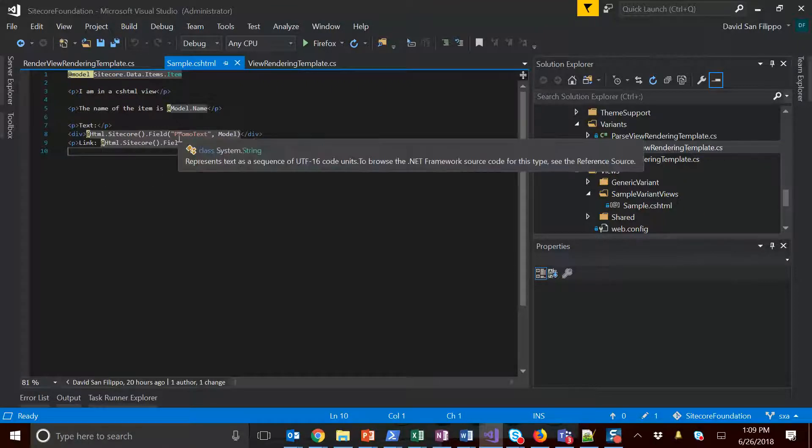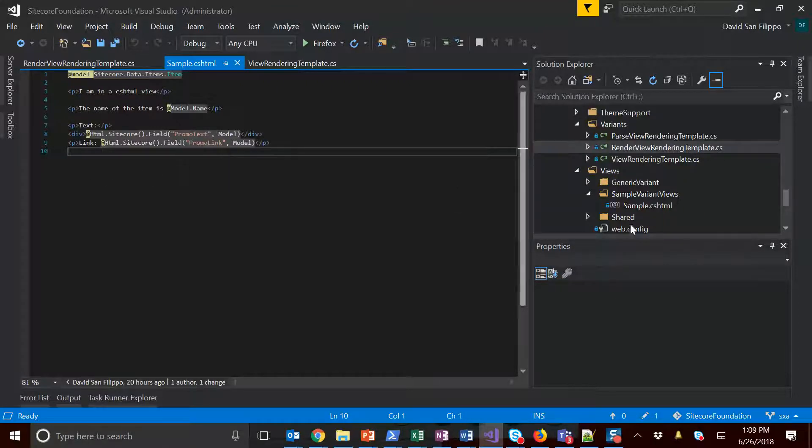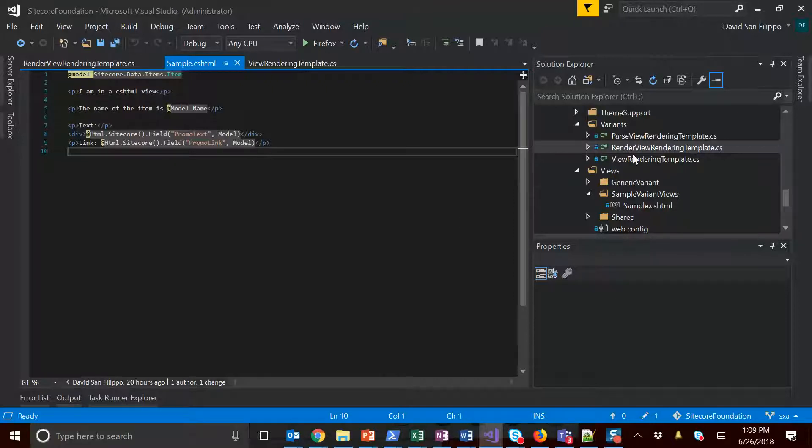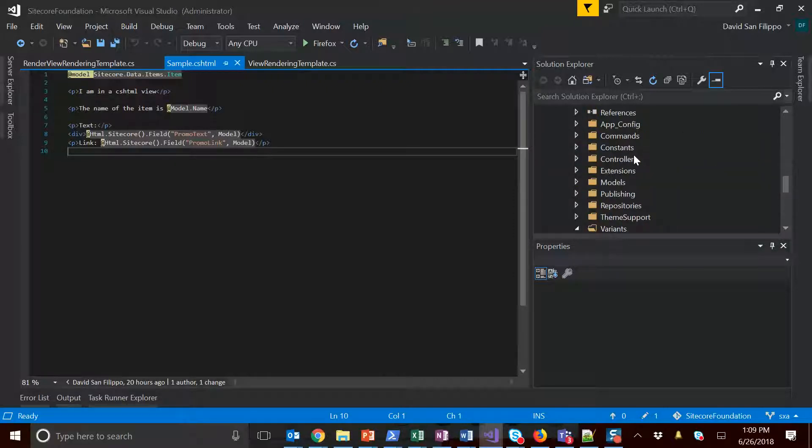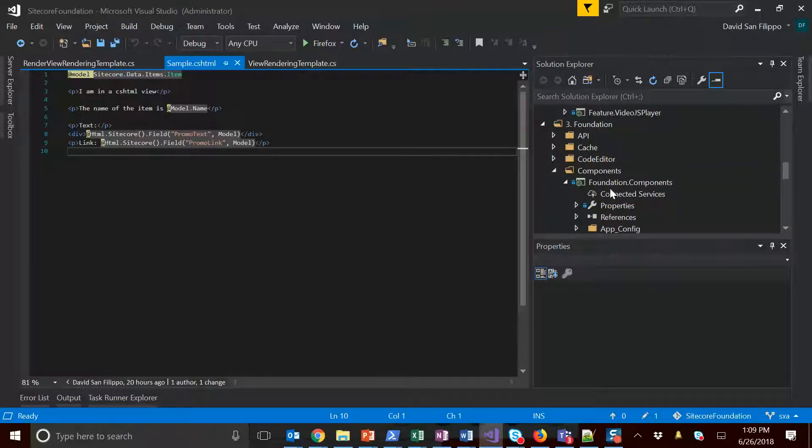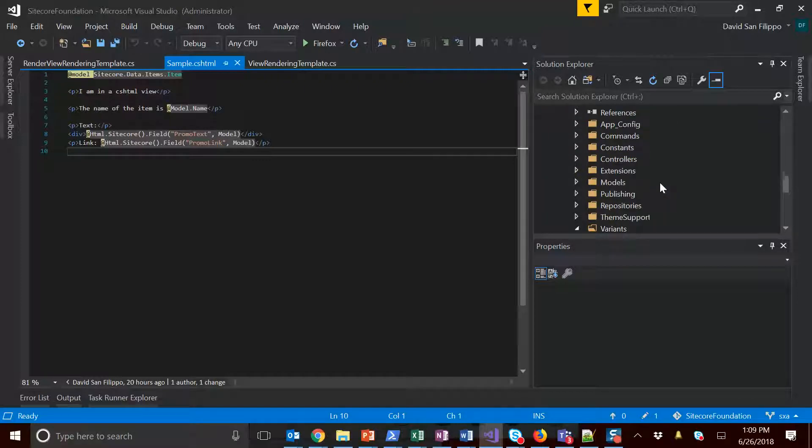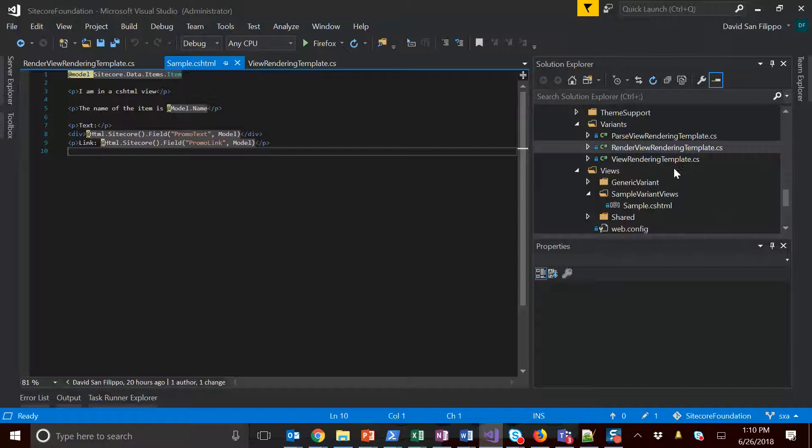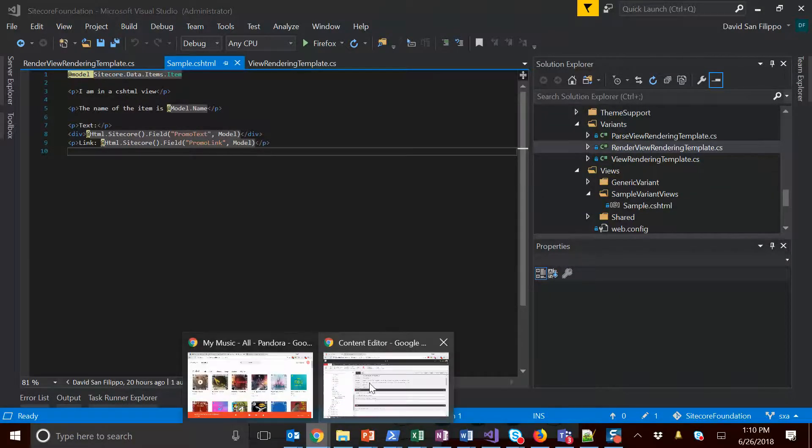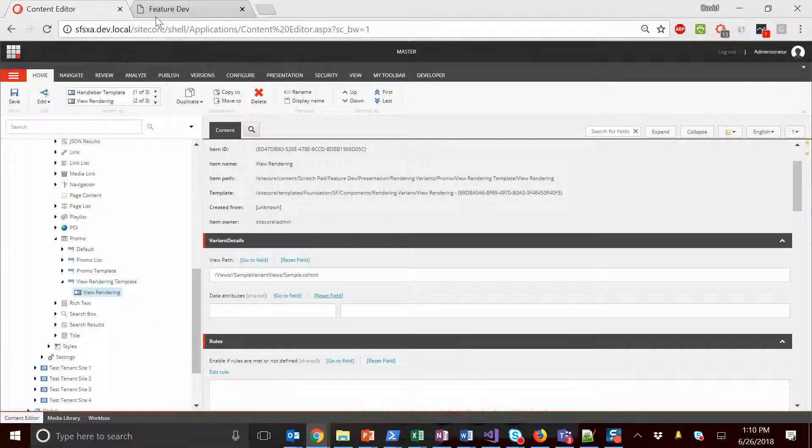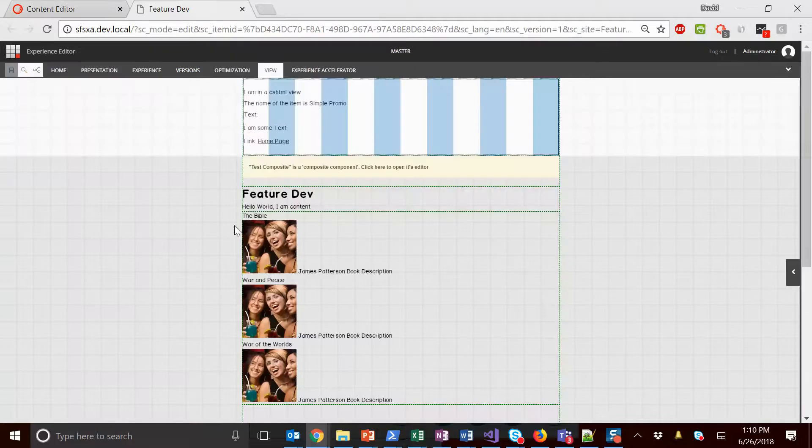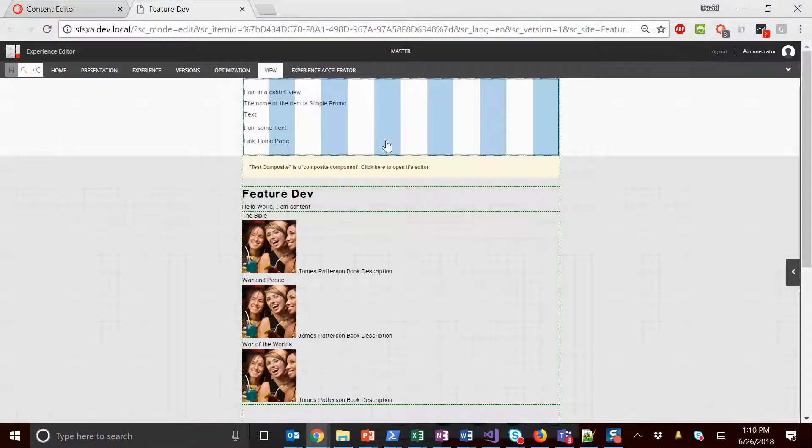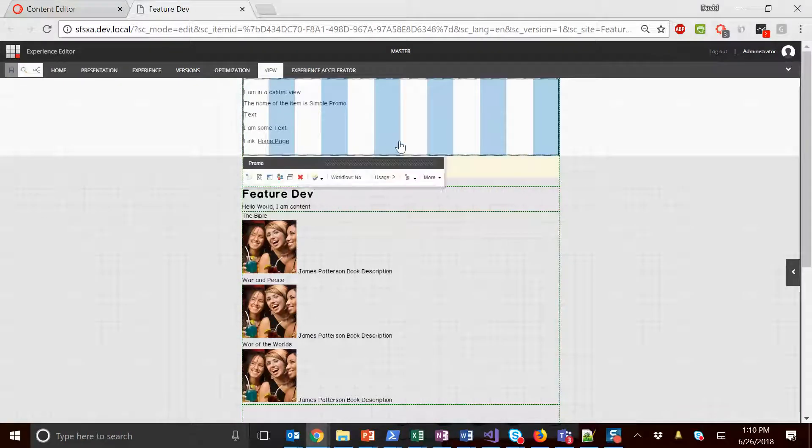If you're interested, all the code to get this to work is in foundation components inside Sitecore foundation. Everything's really defined in these three classes along with a single template which is synced in through Unicorn. Once you do that, you're then able to select this rendering type.